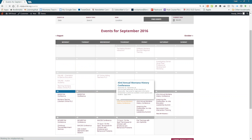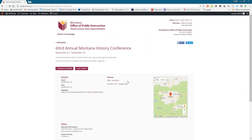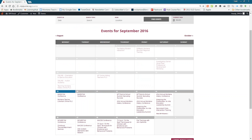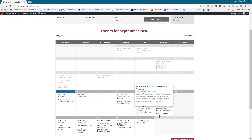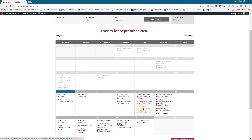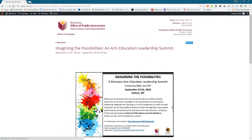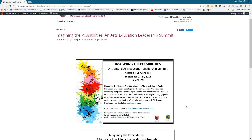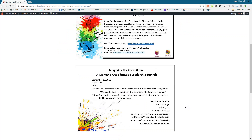The Montana History Conference is happening in Stevensville and Hamilton. Something we're really excited about is the Imagining the Possibilities Arts Education Leadership Summit, also happening in Helena on Friday and Saturday. The Board of Public Education adopted the new arts standards in July, and we're very excited about these new standards, so we're having an arts education leadership summit to celebrate them and bring arts educators and working artists together.